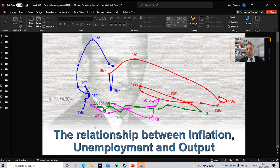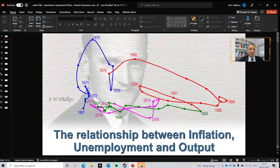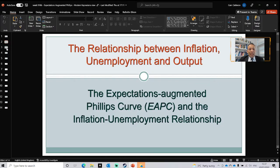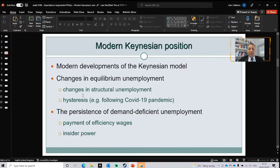The controversy we cover today is between the Neoclassicals and the modern Keynesians about that equation. In general, modern Keynesians developed Keynesian theory by including assumptions from the Neoclassicals — particularly the role of expectations within their theories, and also the effects of supply coming from demand.